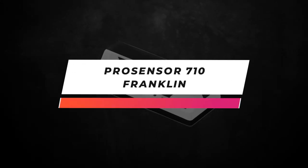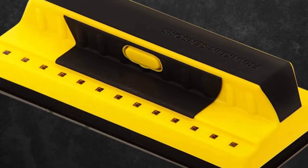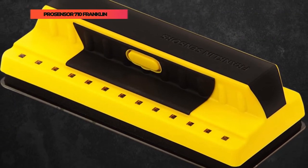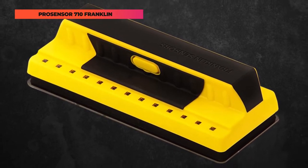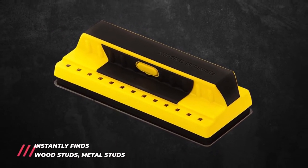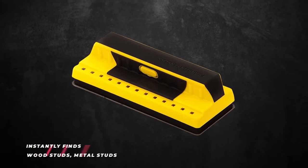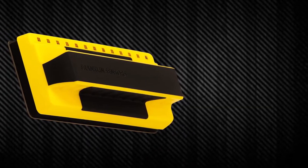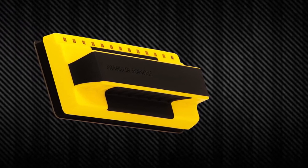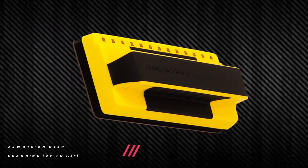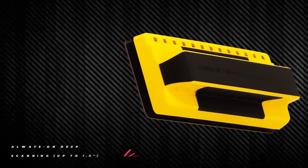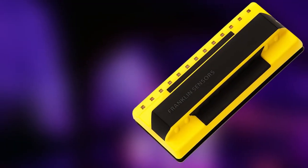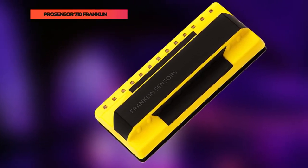Let's start this list with the Pro Sensor 710 Franklin. It's our best pick overall. This incorporates innovative stud sensing technology that instantly finds hidden studs with no sliding required. This patent-pending detector senses the wall in 13 locations simultaneously, then immediately illuminates the display elements in front of the stud. The Pro Sensor 710 is faster, less error prone, and more accurate than any other products in the market.